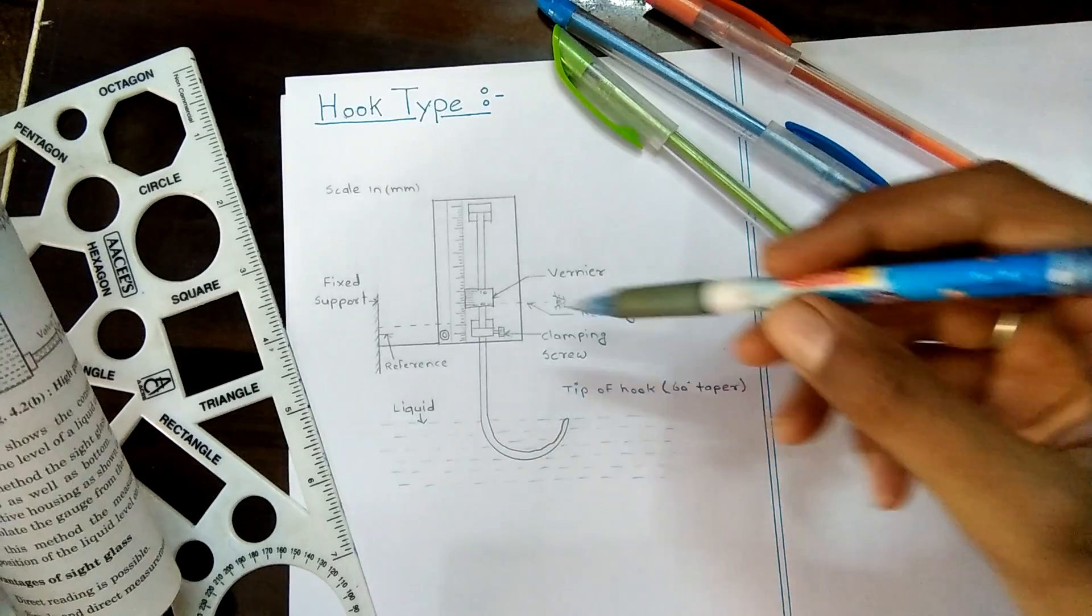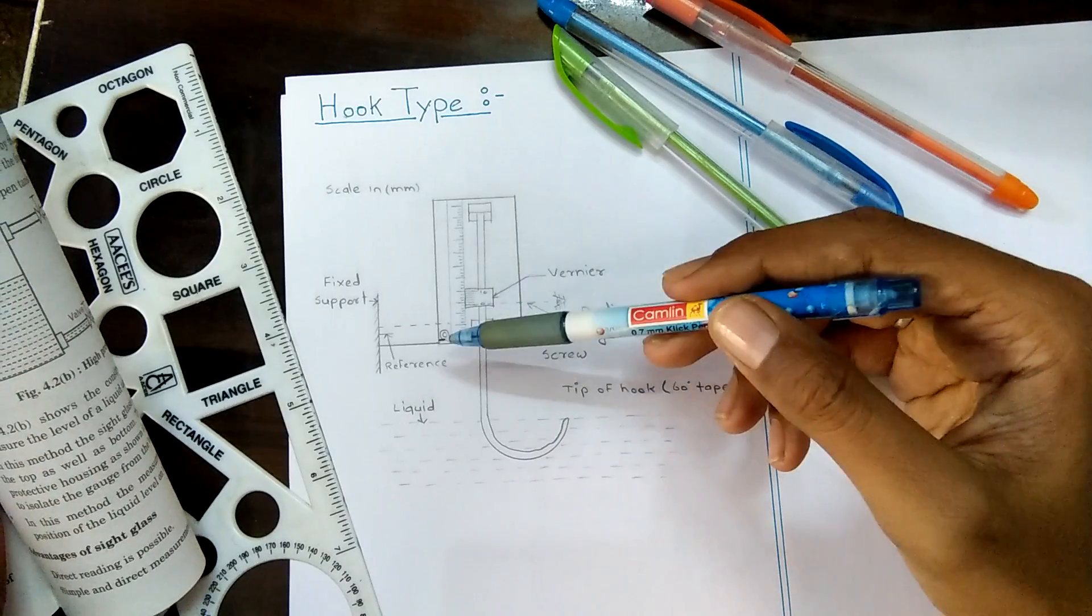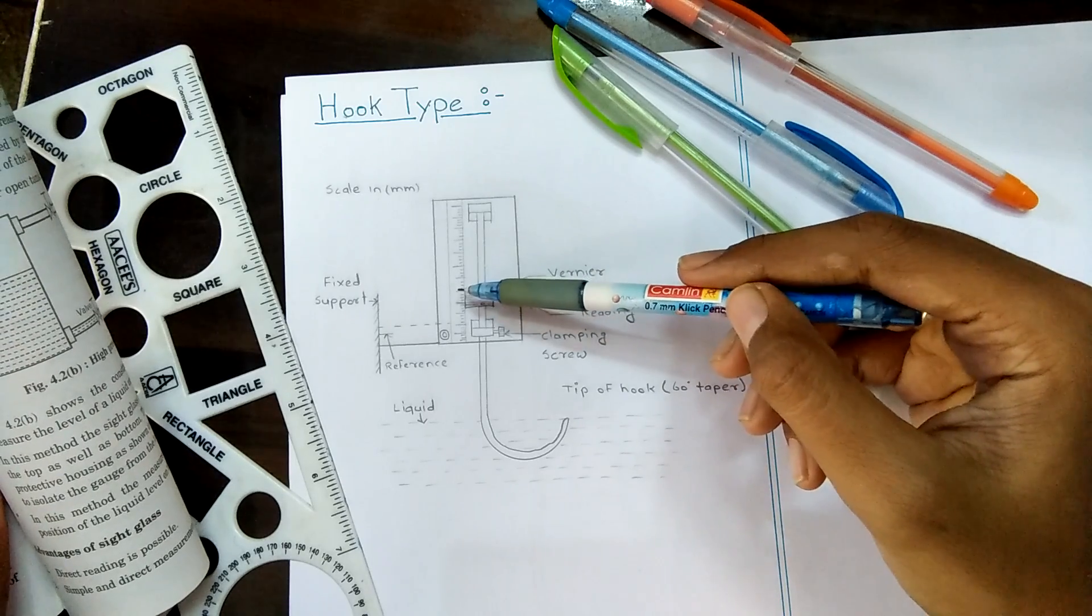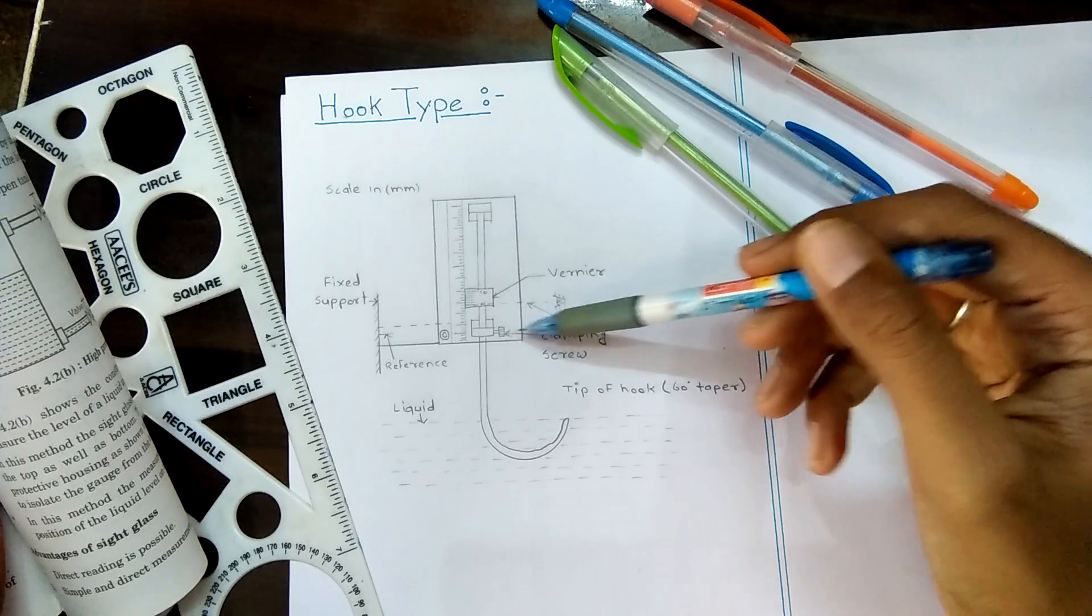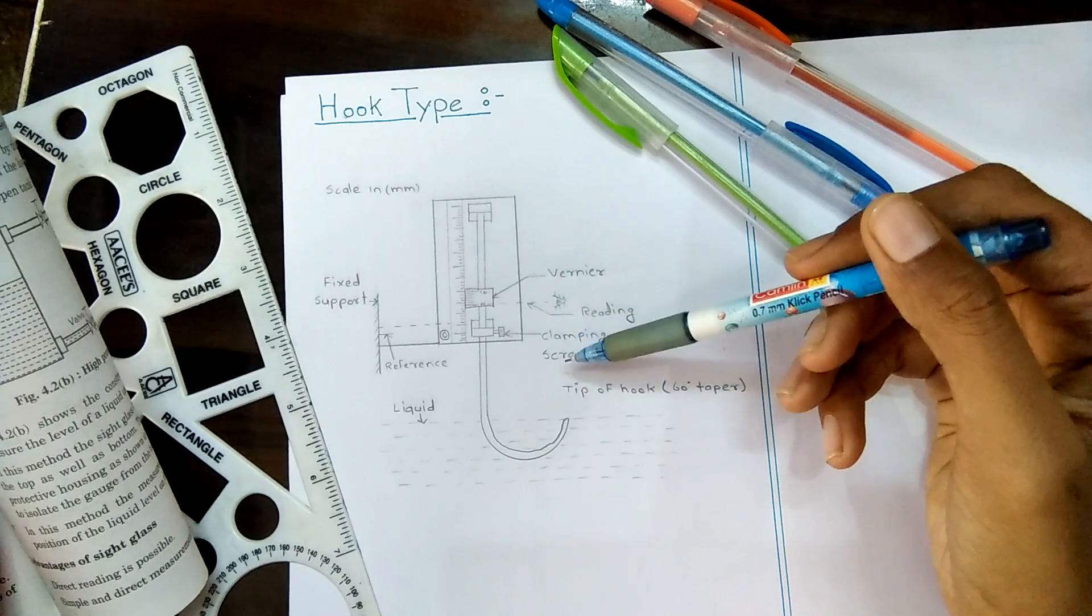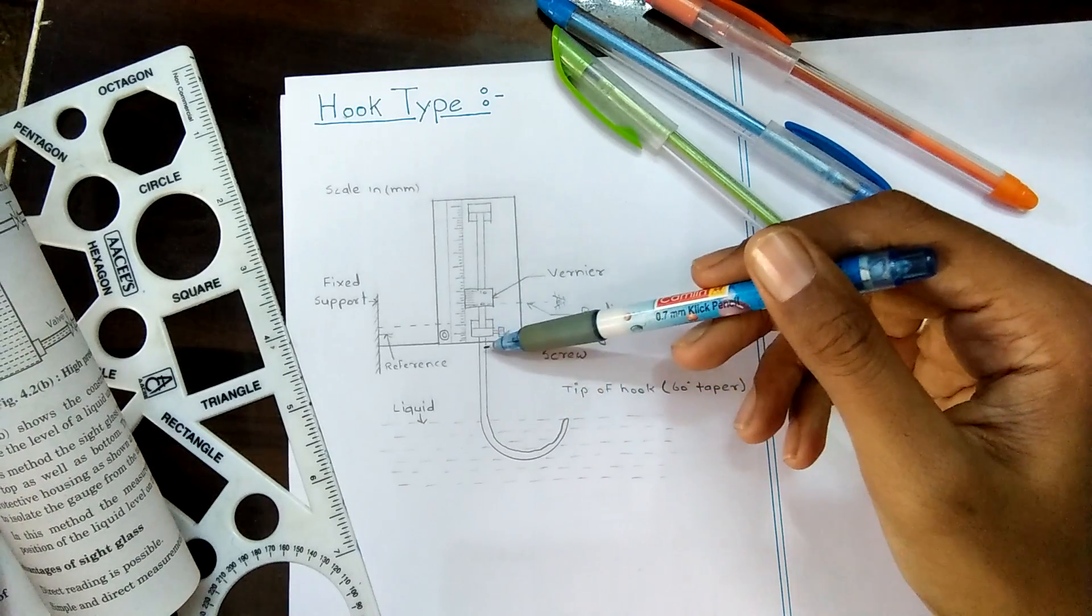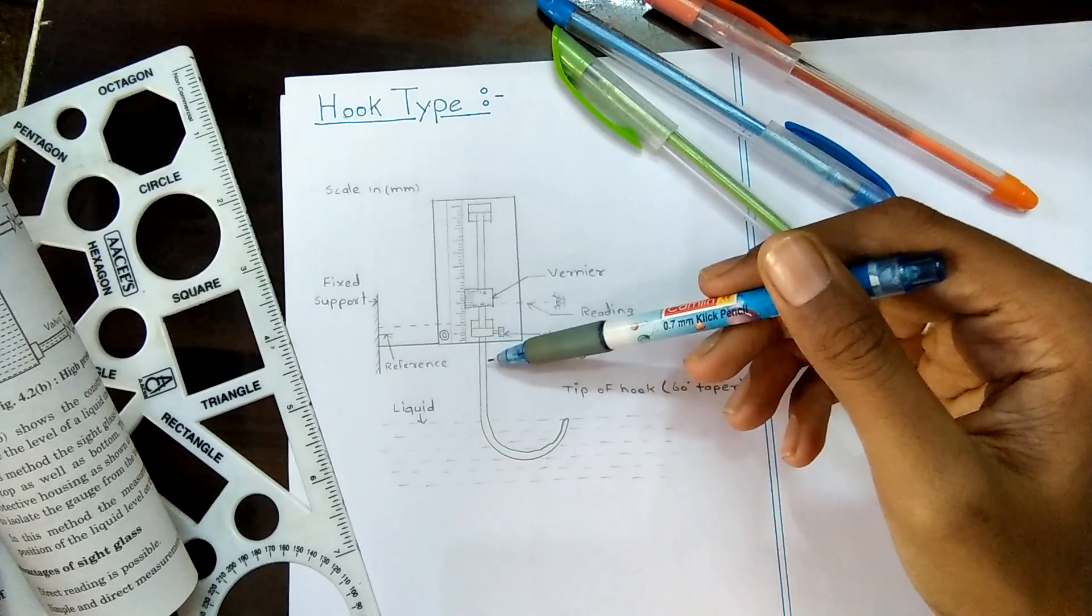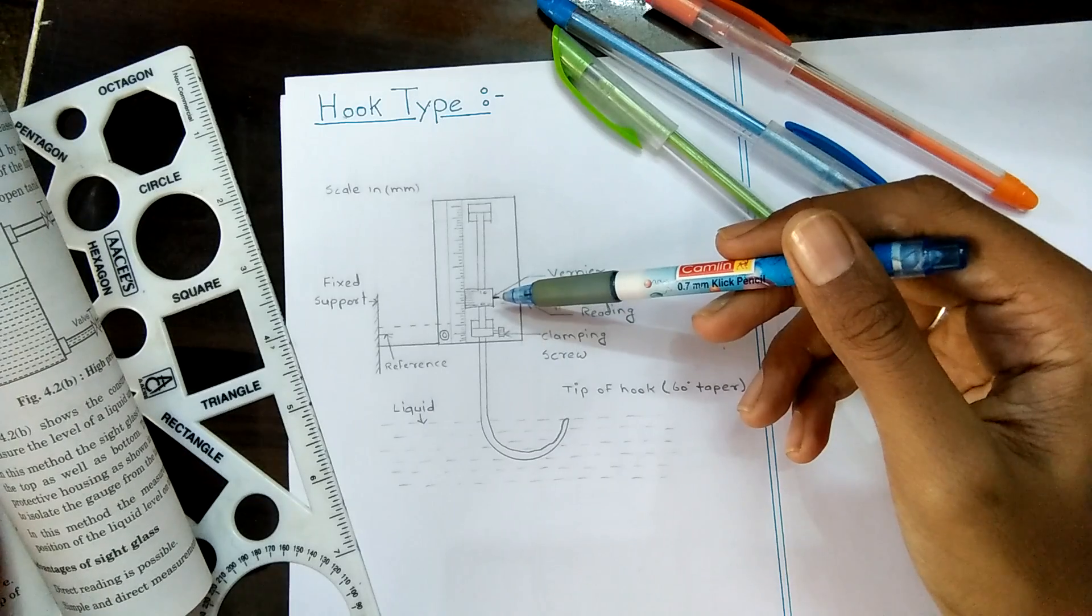One side of the U-shaped wire is attached with a slider having a vernier scale. A clamping screw is used to adjust the vernier position of this slider. By using this clamping screw we can adjust this rod. The scale is graduated in mm.